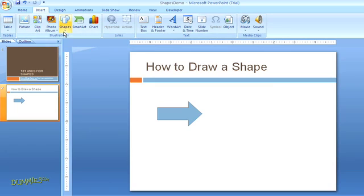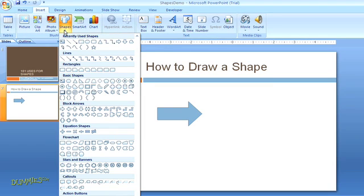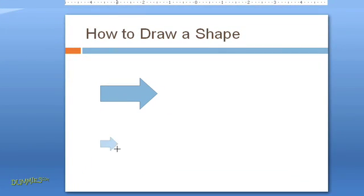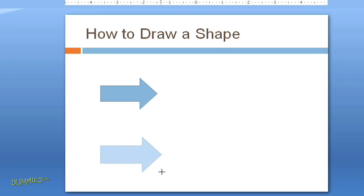The second way is to select your shape from the menu and then place your cursor in the slide and drag it to the size and position where you want your shape before letting go.